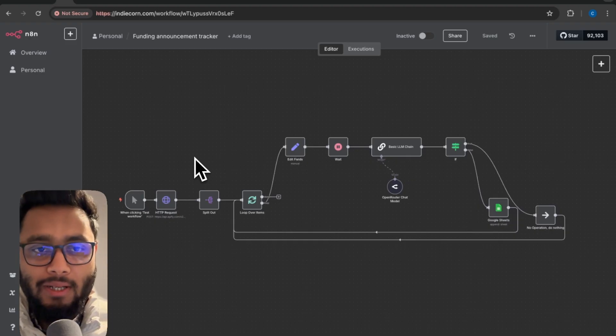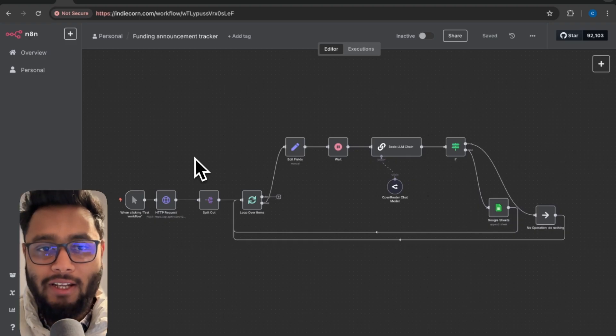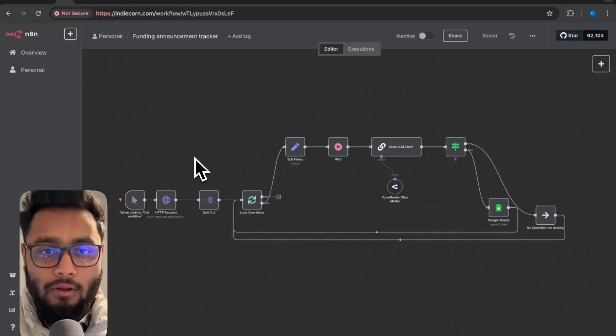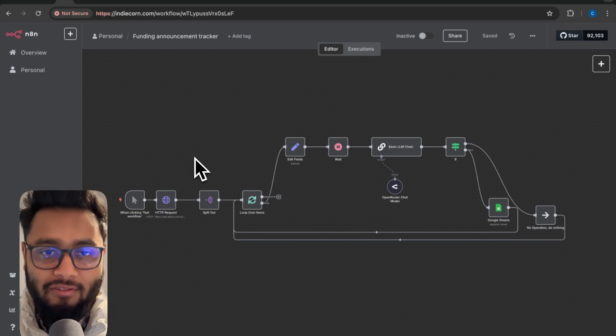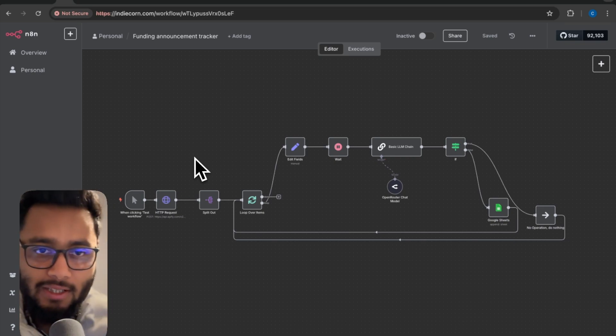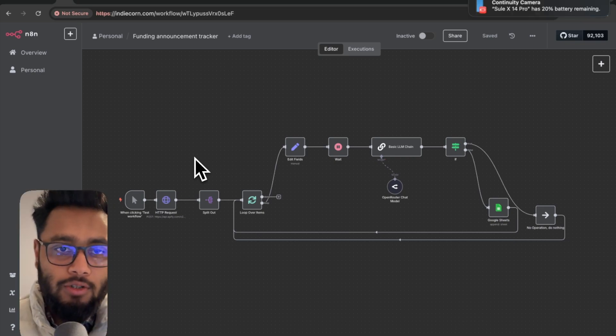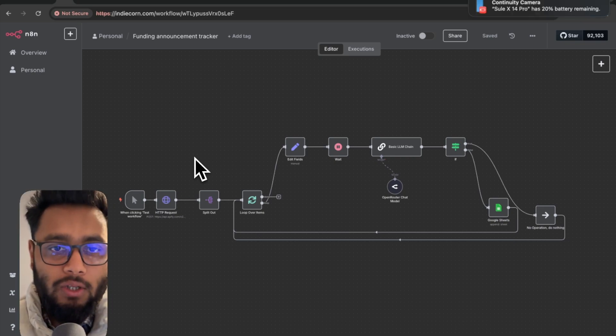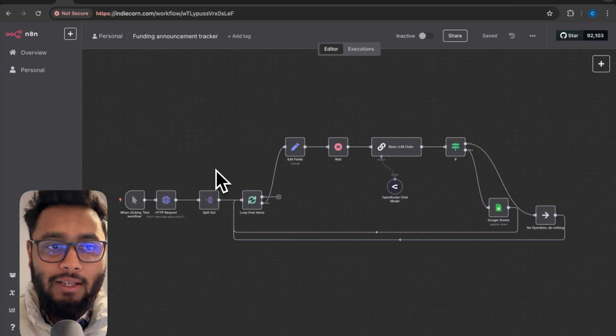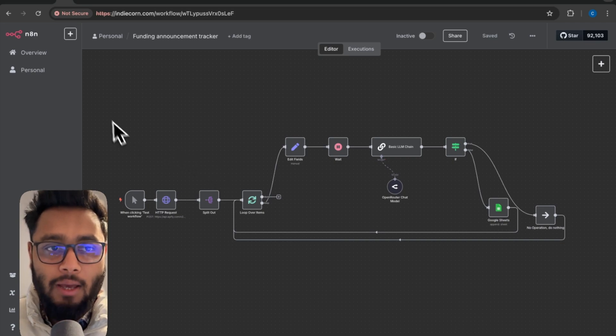I have built a directory site to share funding announcements. There are a lot of startups that get funding every single day. I am going to grab all the funding announcements from the web and in this case we are using Apify.